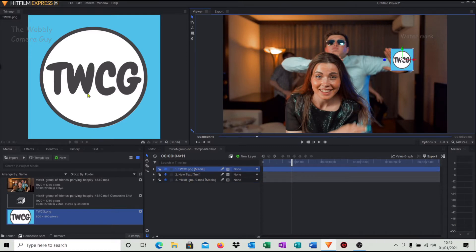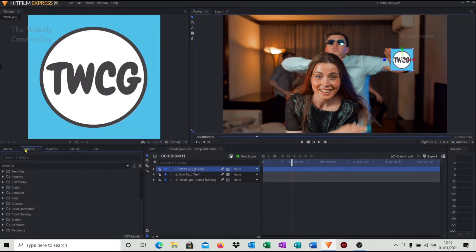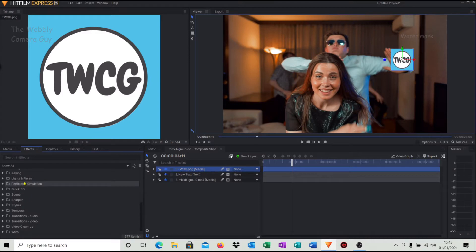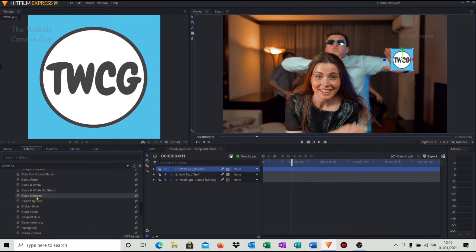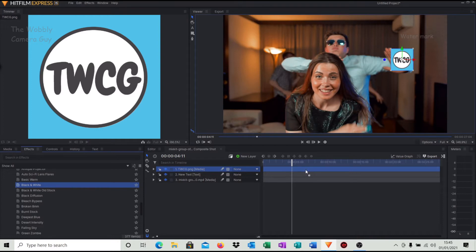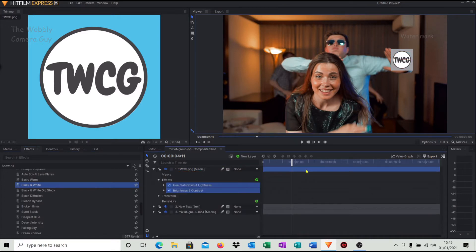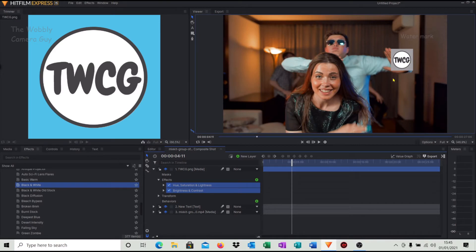Well the way I figured out to do it is if you click on it, come across, come on to effects, come all the way down to presets, come down to film looks, and within film looks you've got black and white. Simply click that, drag it across to the logo timeline. And as you can see now that has now gone grayed out, so it's black and white. So that's the first step.